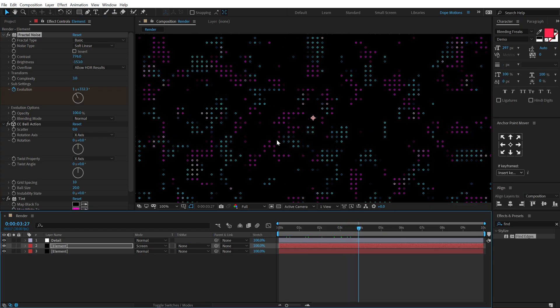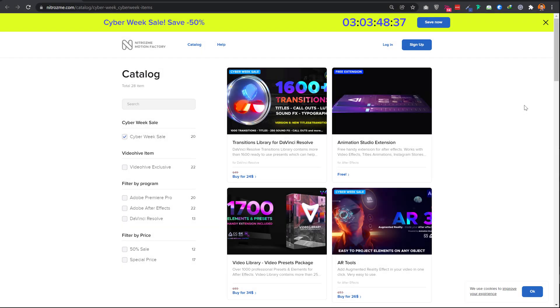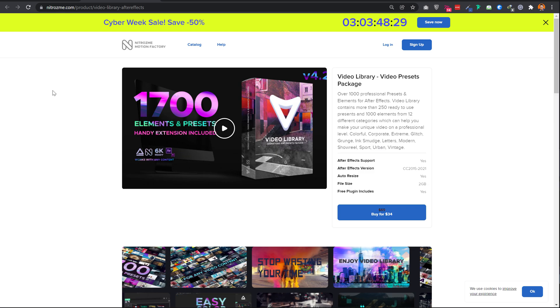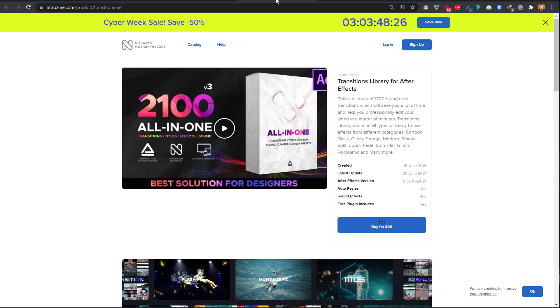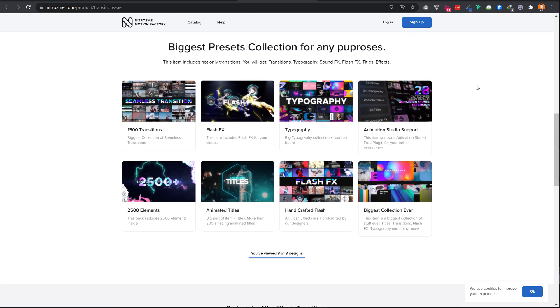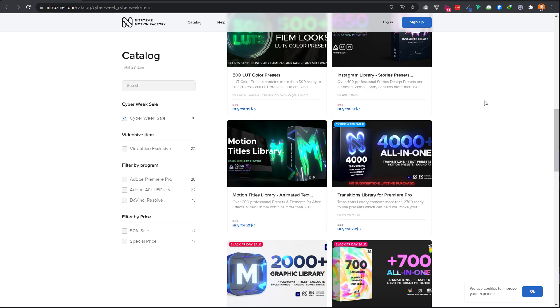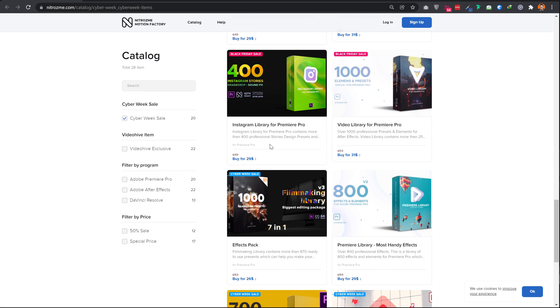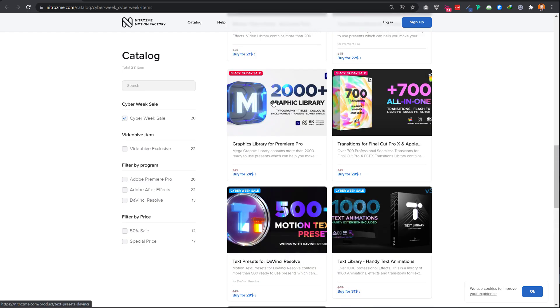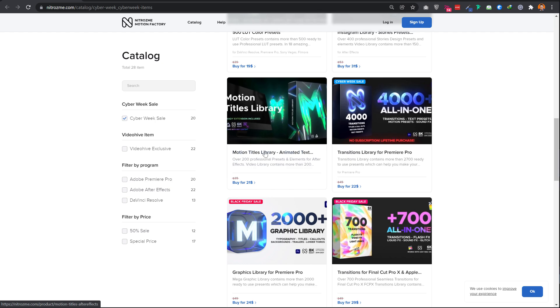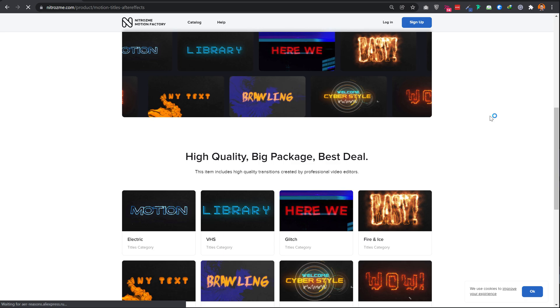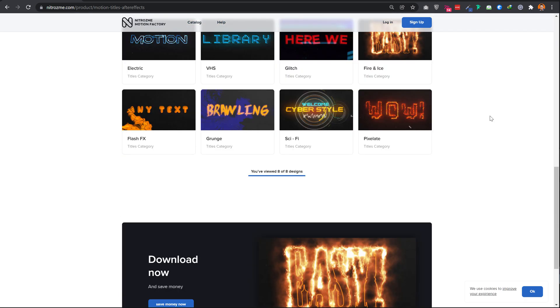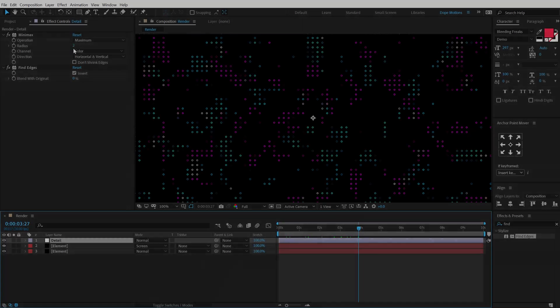Now before I proceed further with this tutorial, I just want to take a minute and talk about today's sponsor, nitrosmeat.com. They have a special Cyber Week sale going on on their website. All their massive packs, which is also their best sellers like Video Library, AR Tools, All-in-One Transitions, and many more, are on flat 50% off sale right now. This is one of their biggest sale campaigns of 2021, so make sure to grab your favorite packs right now as this is a limited time offer and ends in a few days. All the items come with unlimited licensing, meaning you purchase the pack once and use it for unlimited projects, personal as well as commercial. For more information, check out the link in the description below.